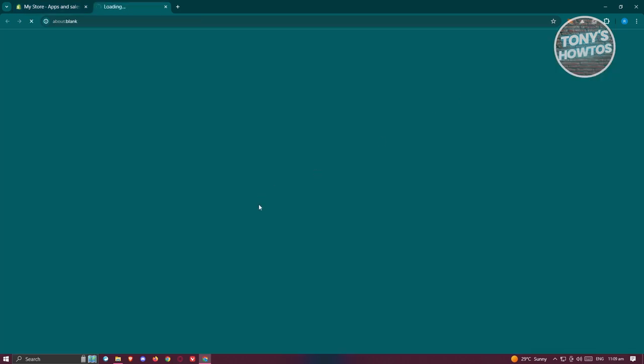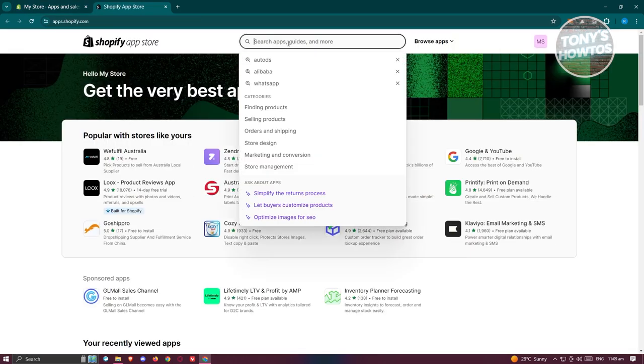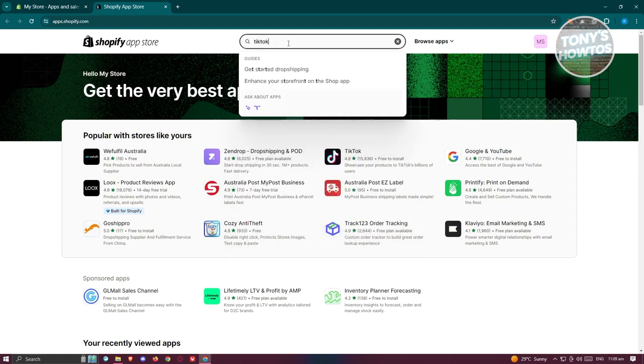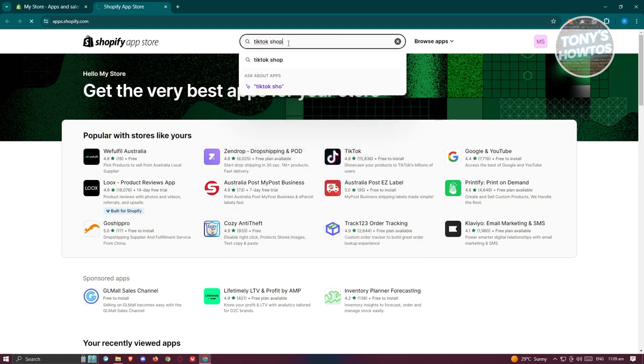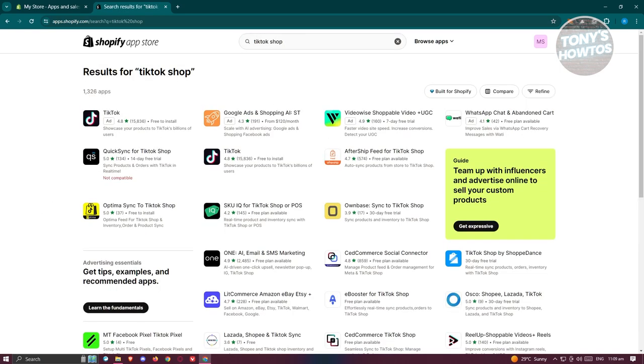Now from here, what we need to do is just type in TikTok Shop. Press enter, and you should be able to see different apps that you could actually use to sync your TikTok Shop into Shopify. There will be a lot of different apps that you can install here to basically connect your account.